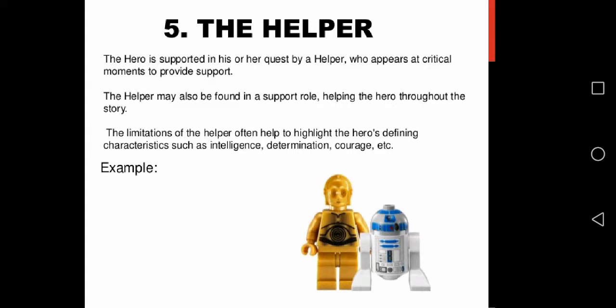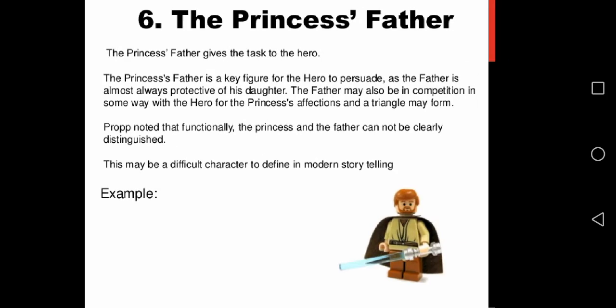The helper — a typically magical entity that comes to help the hero in their quest. The princess's father — who gives tasks to the hero and is also the key figure for the hero to persuade.